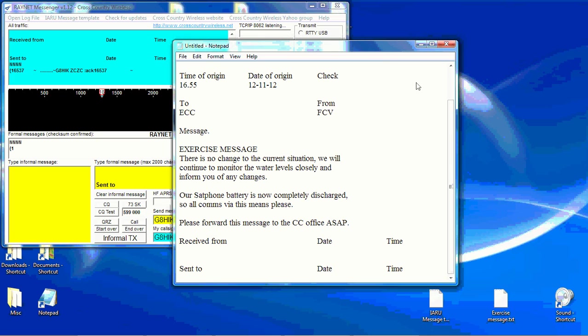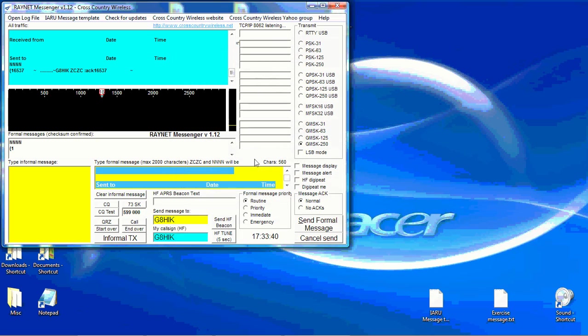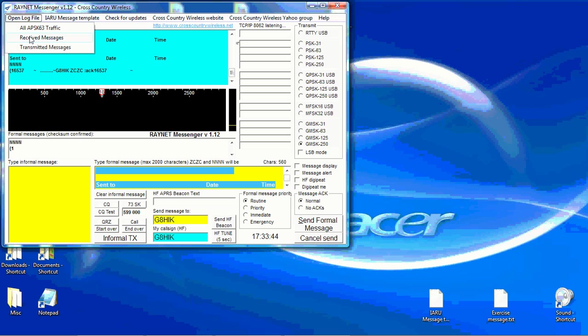And you can then close that window. You don't need to save it. Because all incoming messages are in fact saved in the received messages log file.